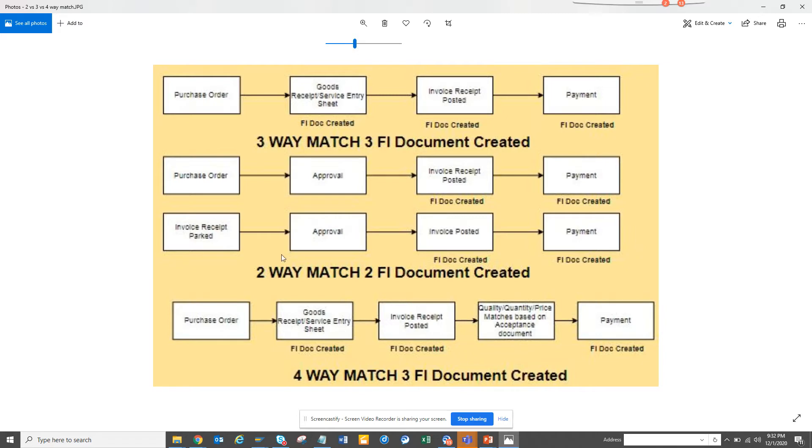Generally, this two-way and three-way is very common. So two-way match is cases where you have a purchase order, you have a goods receipt. Three-way match means they are matching.